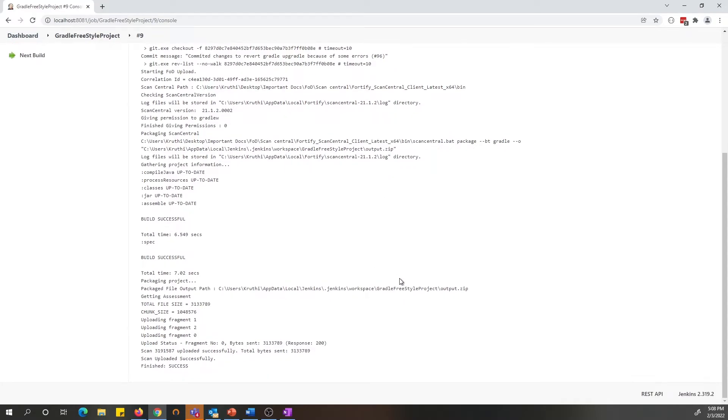As you can see, this was a small project and it was successfully built and the scan was uploaded to FOD. And this is the scan ID for this scan.